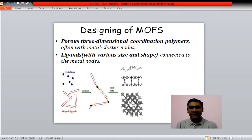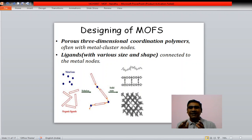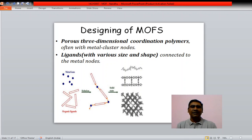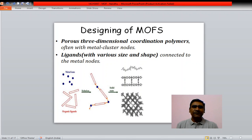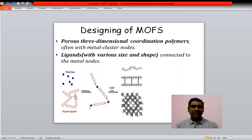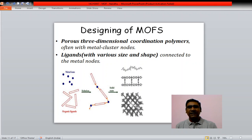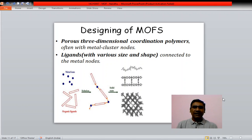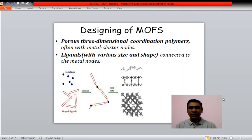To design a metal organic framework, porous three-dimensional coordination polymers are often linked with metal cluster nodes — that means they have a metal and an organic ligand. Ligands of various sizes and shapes are connected to the metal nodes. In solution, metal ions and organic ligands form a coordination polymer, which in solid state forms supramolecular architectures wherein the organic ligands act as linkers and metals as nodes, with pores in their structures.